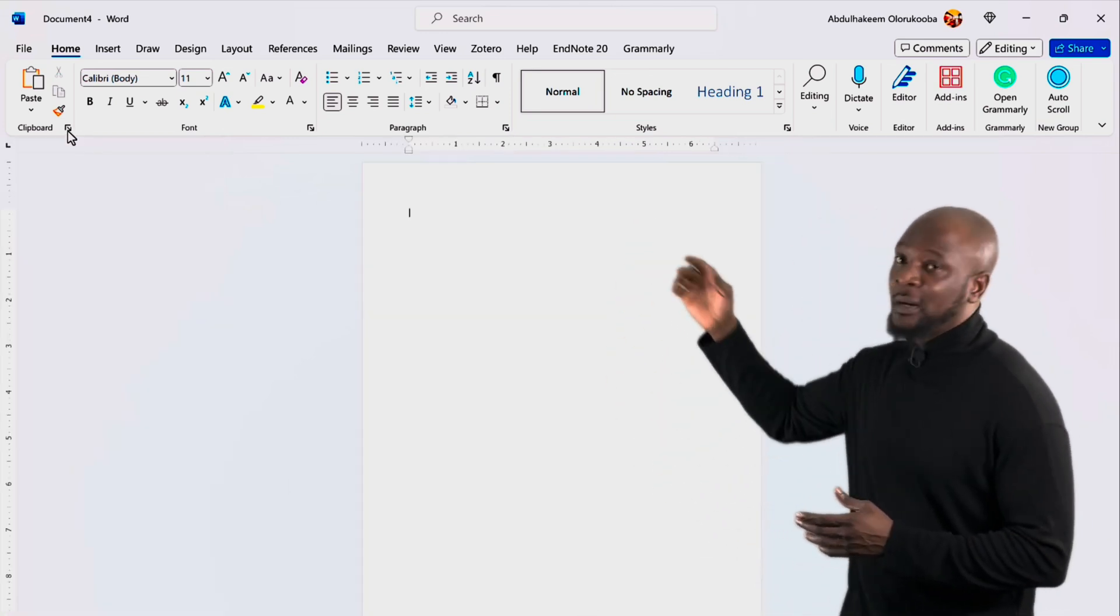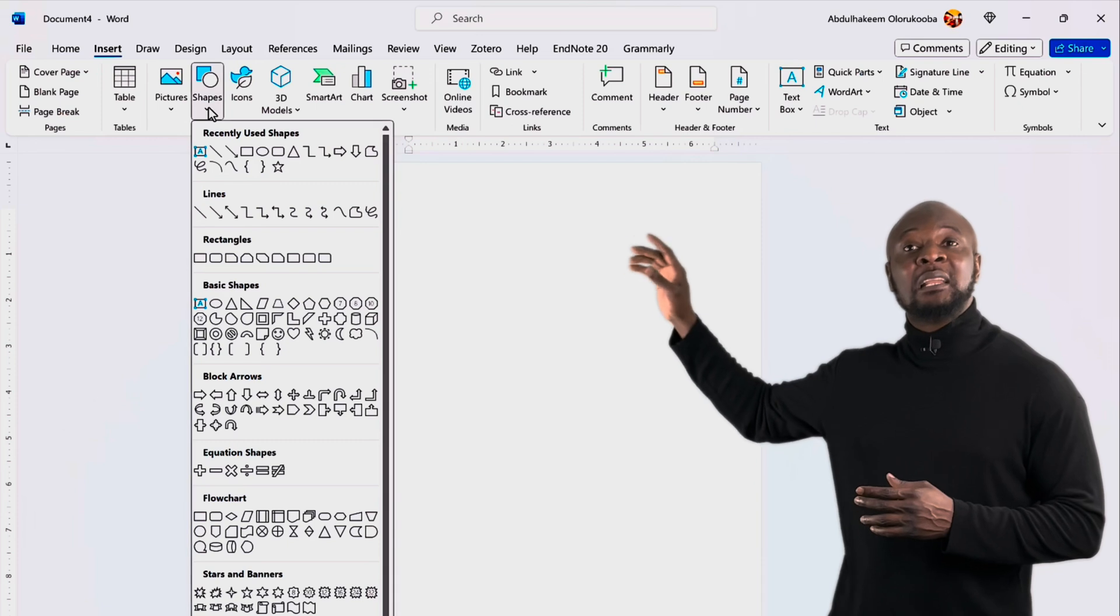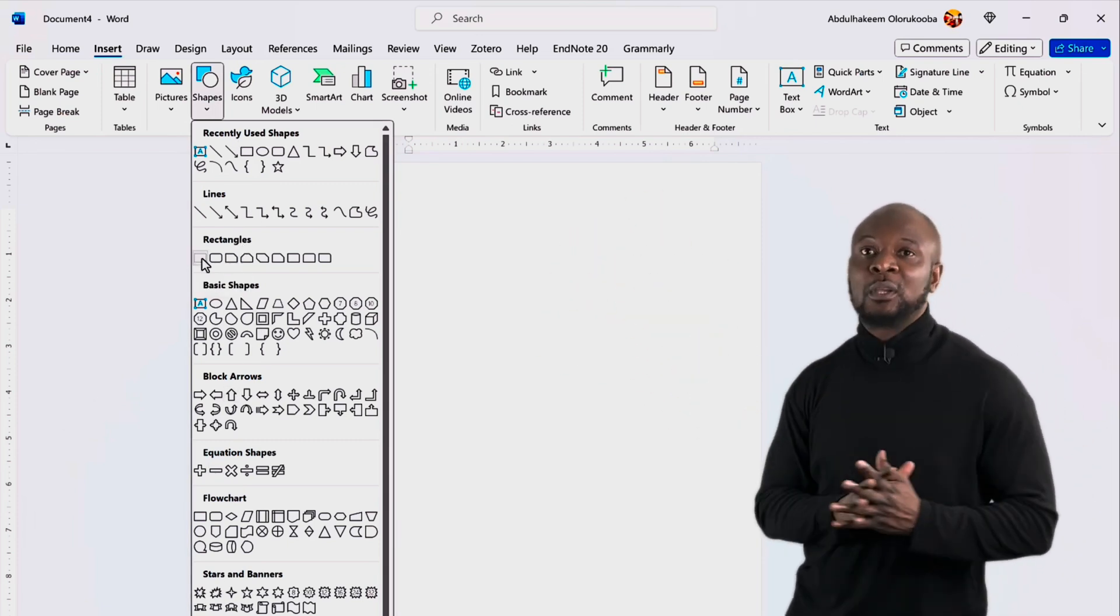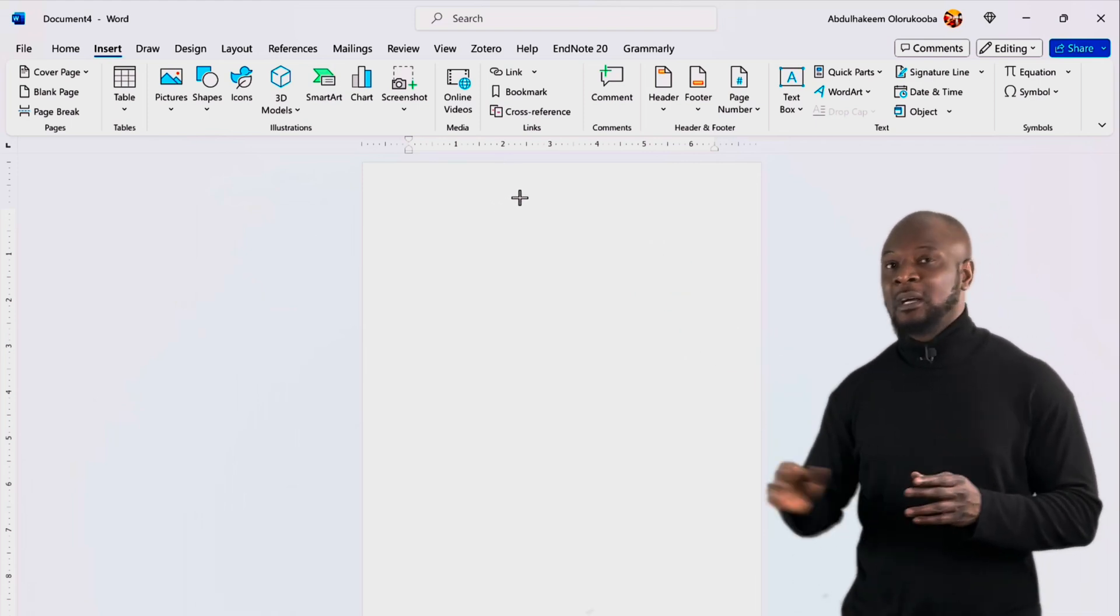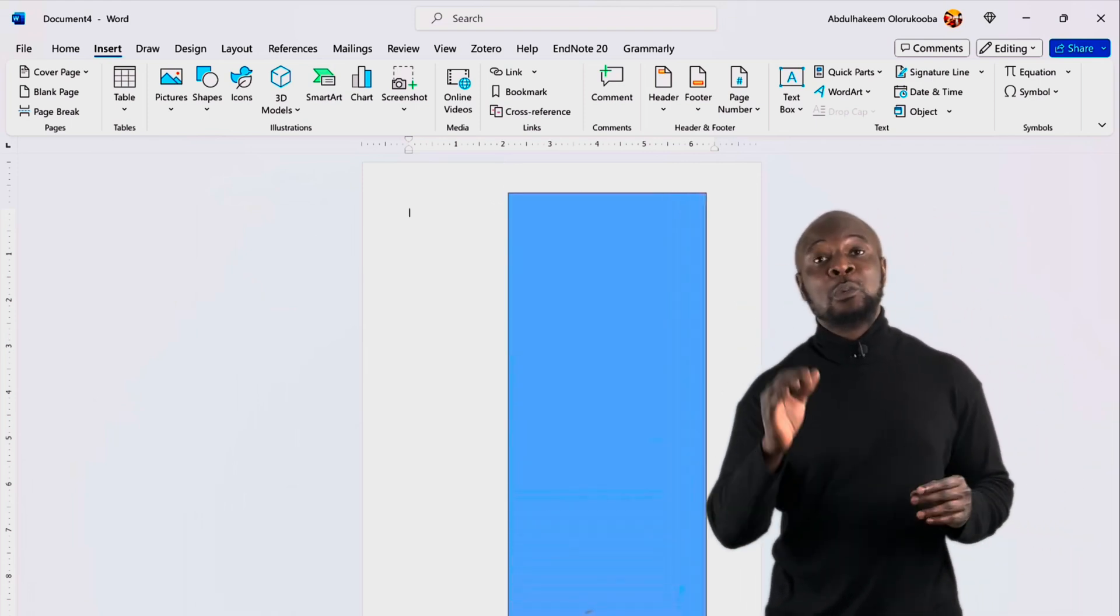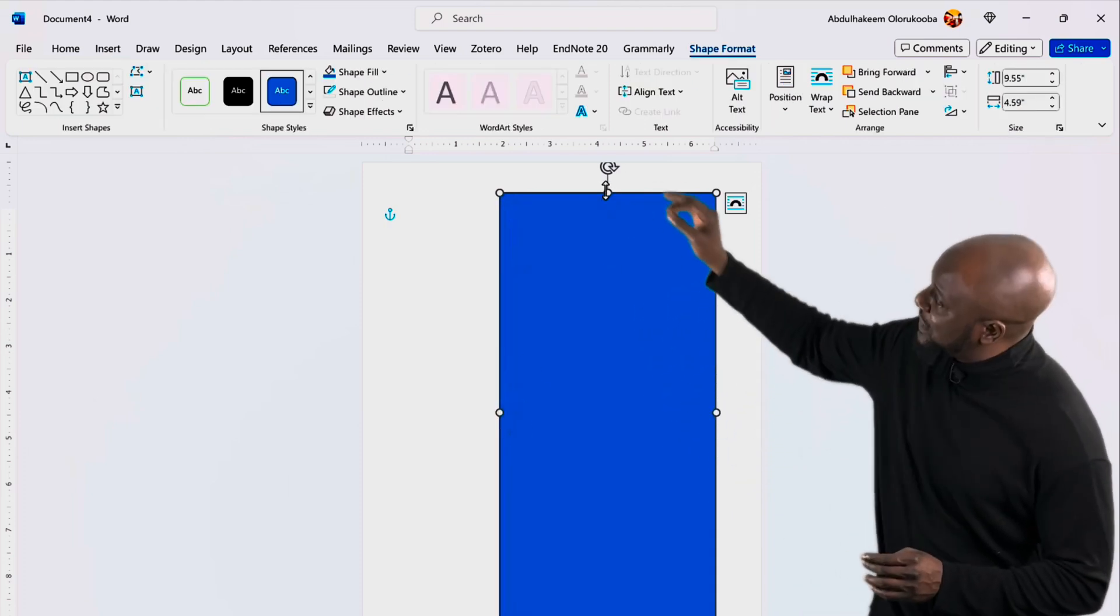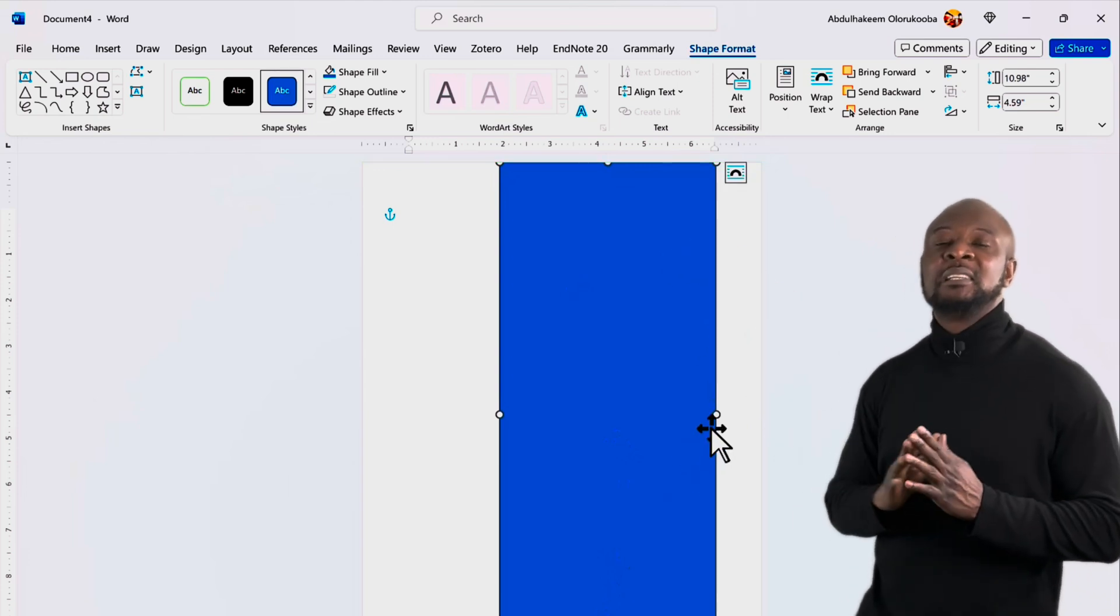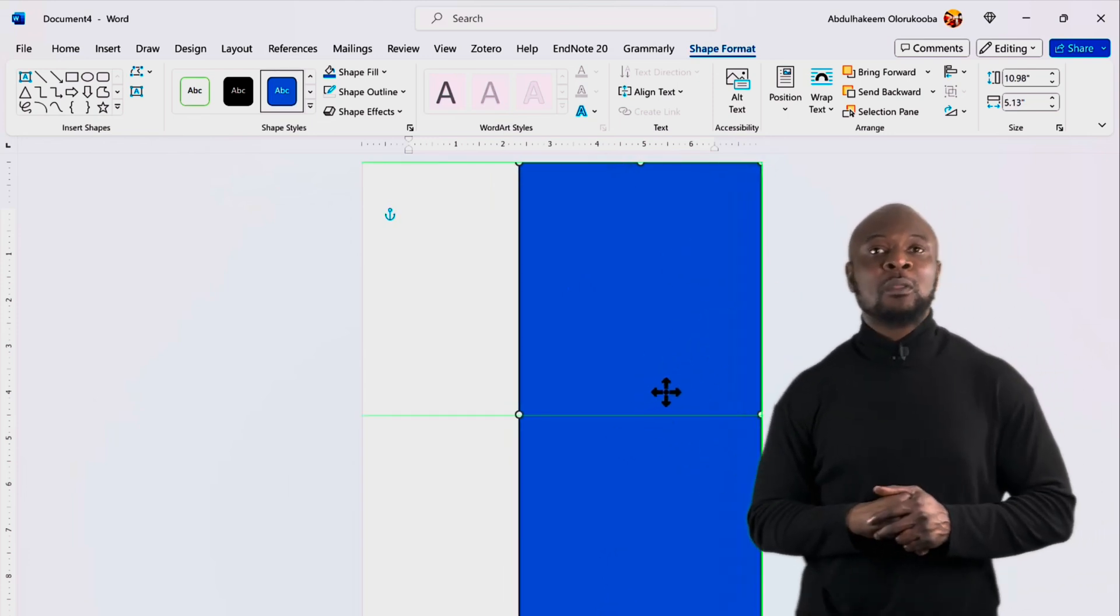To insert a shape, go to the insert tab. Alright. And then click on shapes. Okay. You can select from all of these shapes that we have here. Let's select the rectangle shape. Okay. And then click where you want to start drawing the shape and drag to the required size. Awesome. We can resize it by clicking and dragging the corners. You can see the corner handles. Okay. To move it, click and drag the shape to the desired location. Let's put it on the right side like so. Okay.